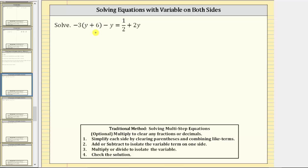Welcome to an example on how to solve a linear equation in one variable with variable terms on both sides of the equation. Looking at our equation, notice how we do have a fraction on the right side. Looking at our steps below, we do have an option to multiply both sides to clear the fractions, but because we only have one fraction, let's go ahead and work with the fraction in the equation.